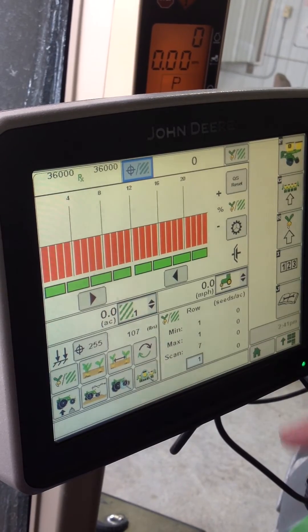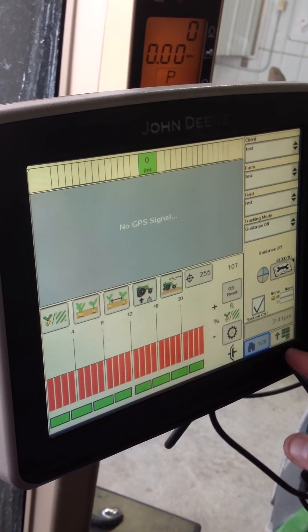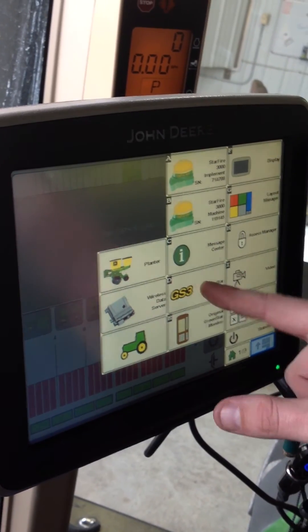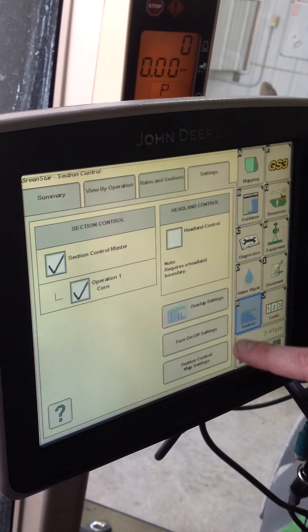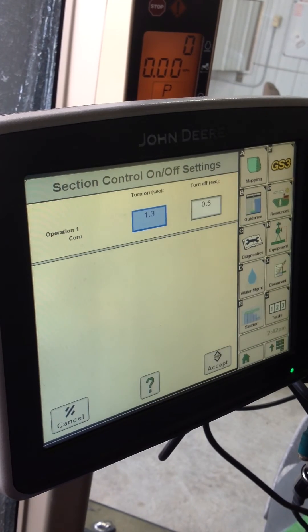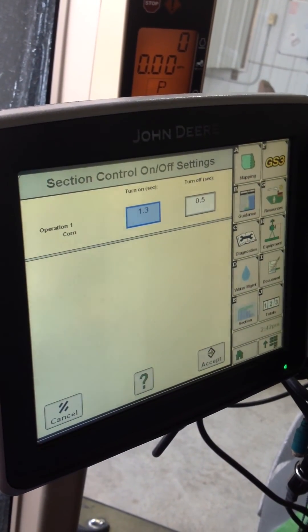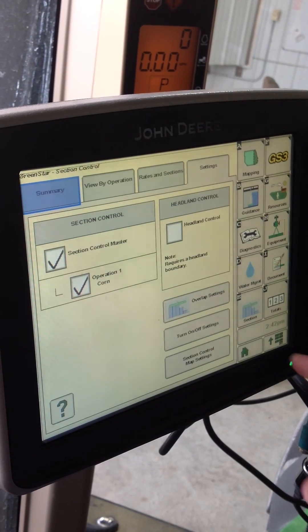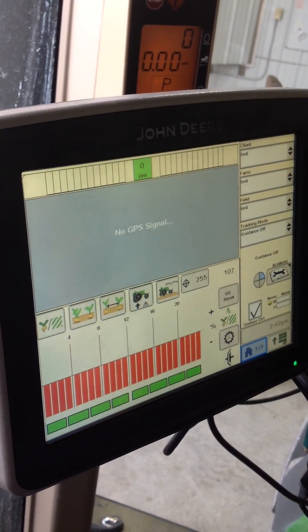So that's really the main thing — getting the prescription in. I want to show you one other thing: how to change your turn-on and turn-off settings for your shutoffs. That is under the GreenStar screen. Go back to GreenStar and go to Section Control — I believe it's E on this one. Then go to the setting called On and Off Settings. This is where you adjust, depending on your situation, either up or down. If you want more overlap, you go up on the turn-on, or if you want more overlap on the off, you go down. For today I'm just going to cancel — I just wanted to show you where that's at. That completes the prescription uploading process.